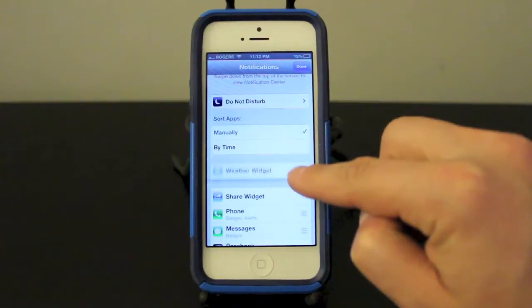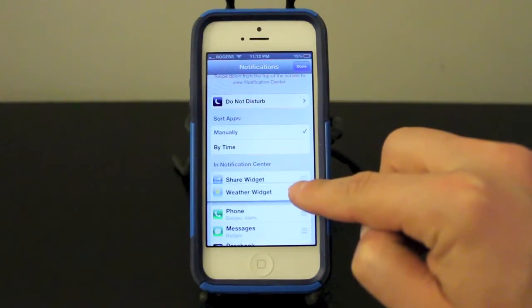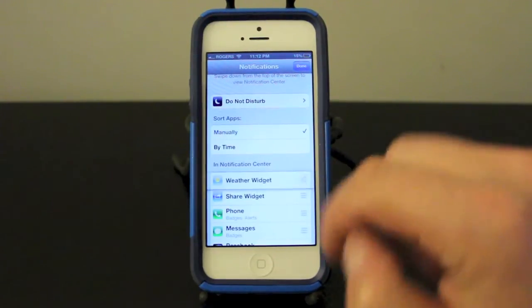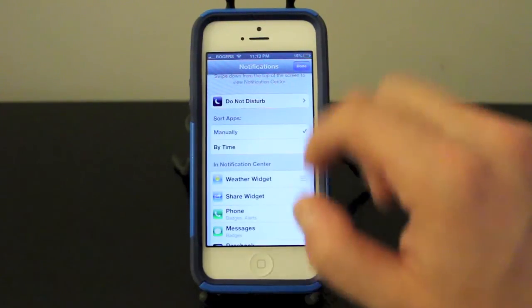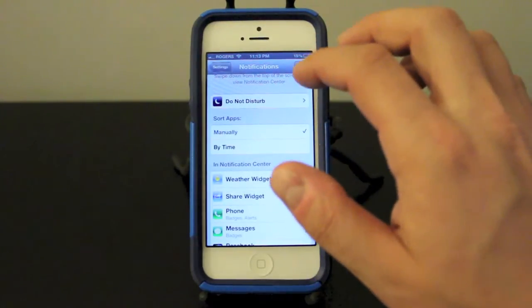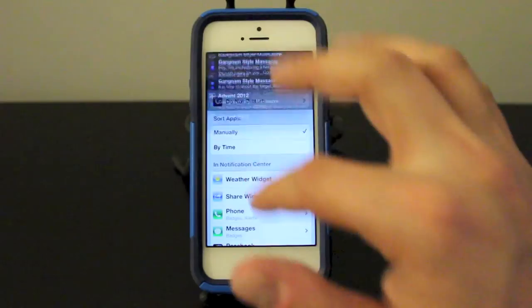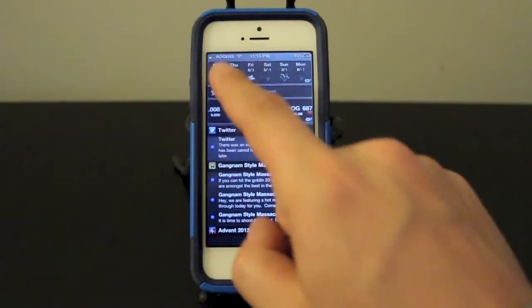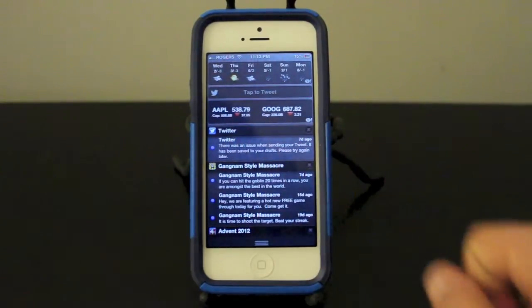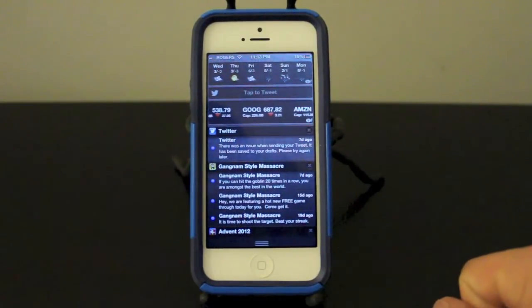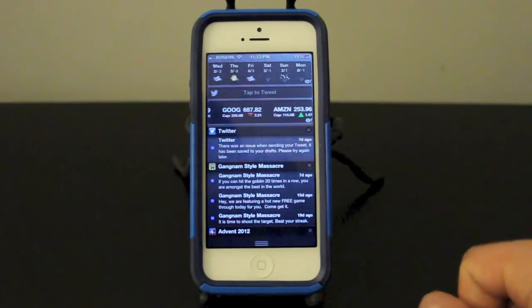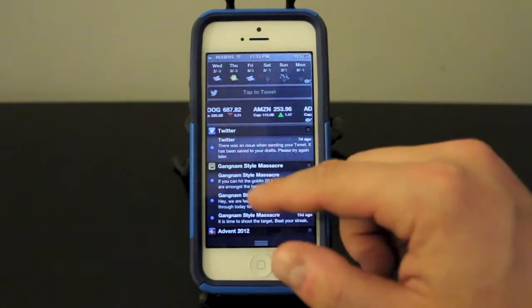Now it's going to go ahead and move it to the top here, right there. We'll go ahead and click done and when we scroll down you can see my weather widget is back at the top. So that's pretty much it.